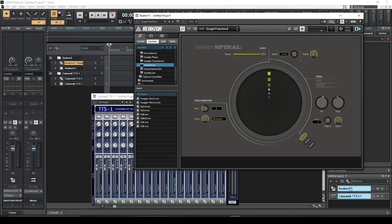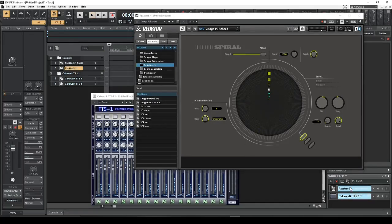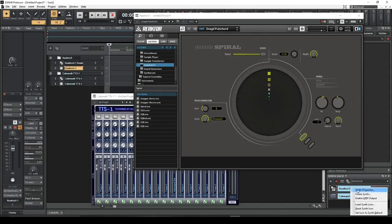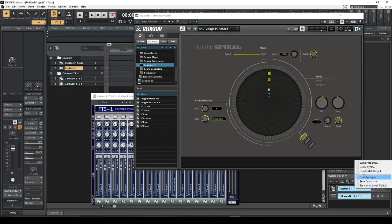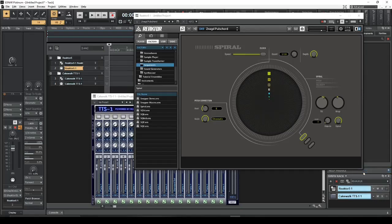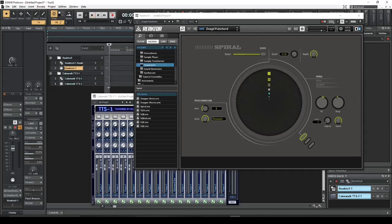Well, we've got to make sure that we go down here and check synth properties for Reactor, and then we want to make sure we enable MIDI output. Now we've enabled MIDI output. It's checked.